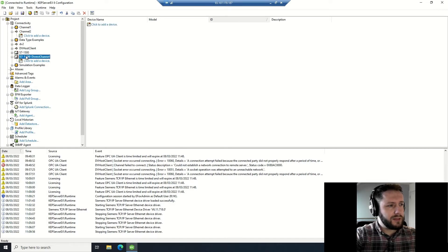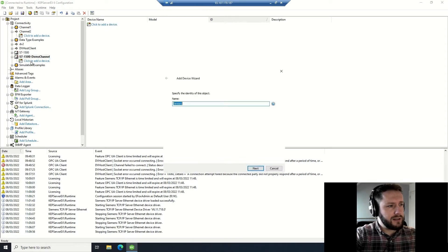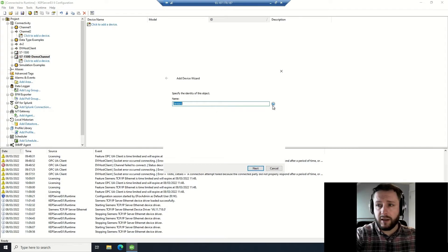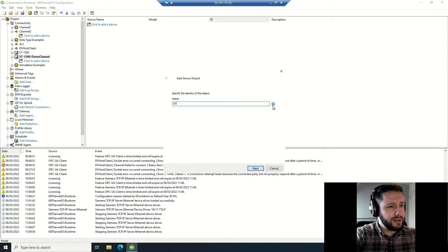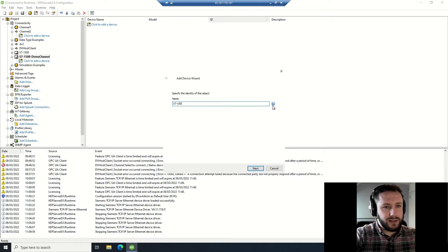Now we want to add a device, so you select the channel, select add a device. Again, name it appropriately - this is an S7 1500.